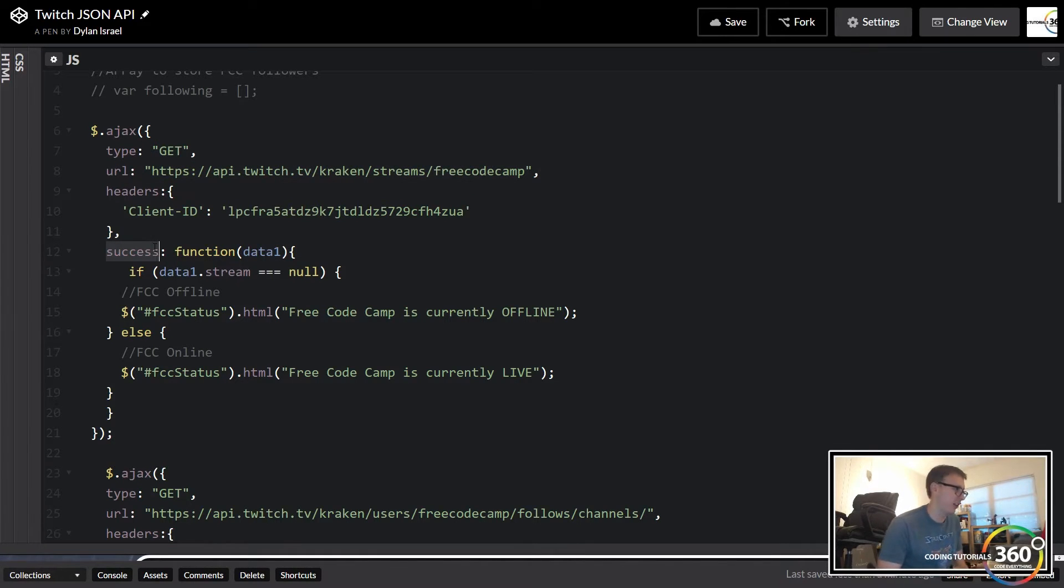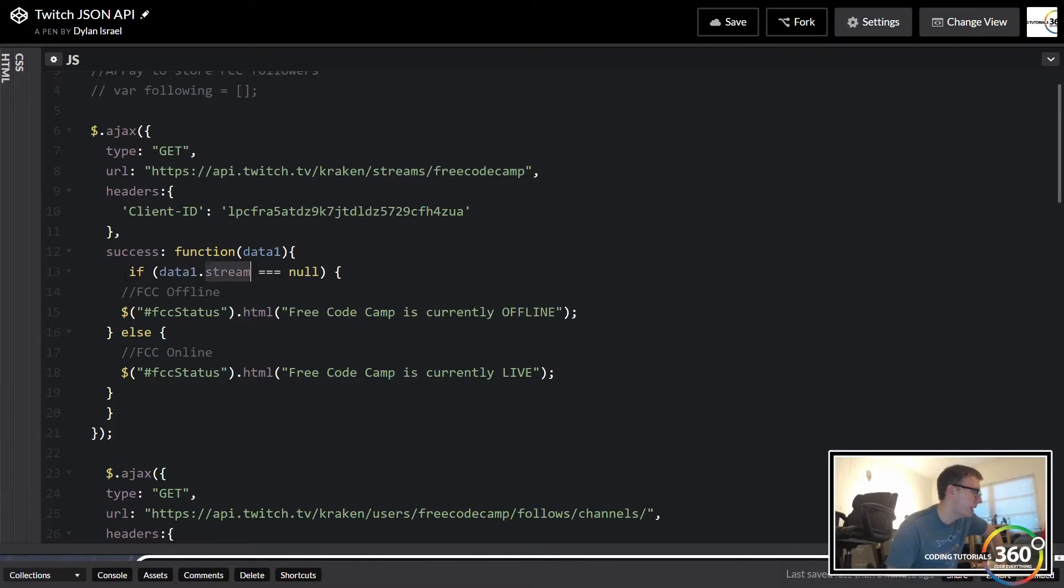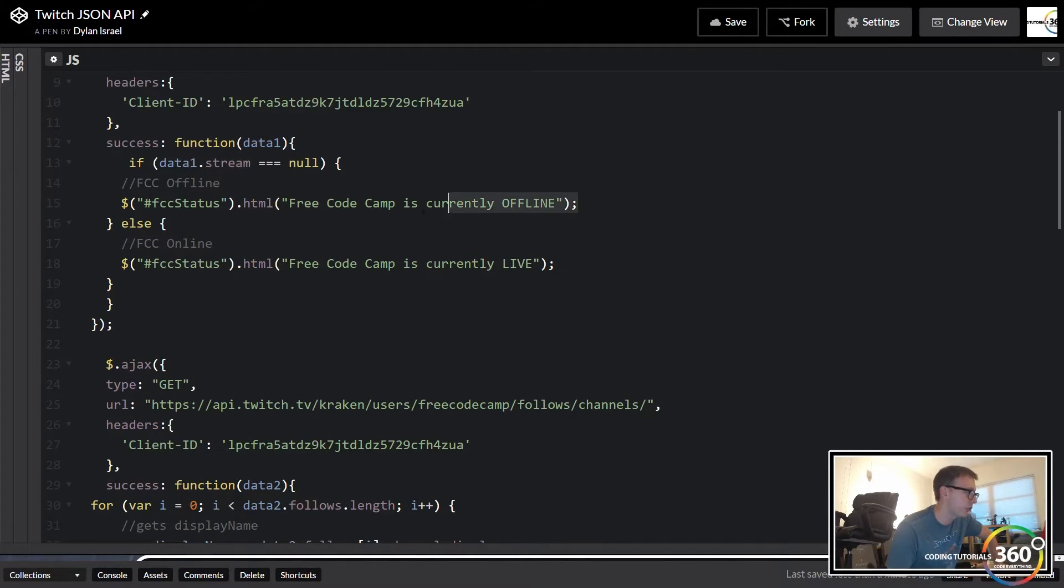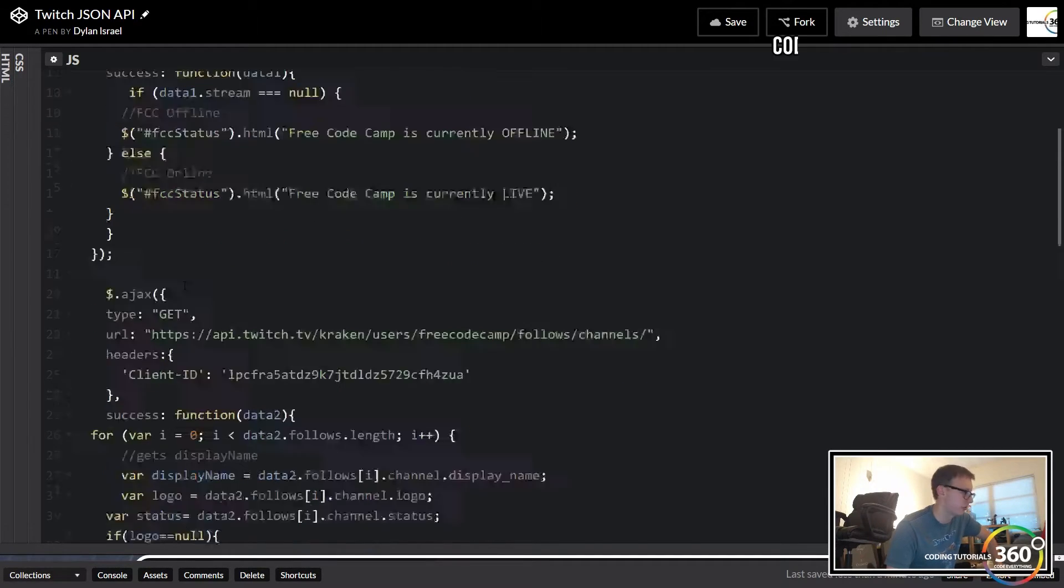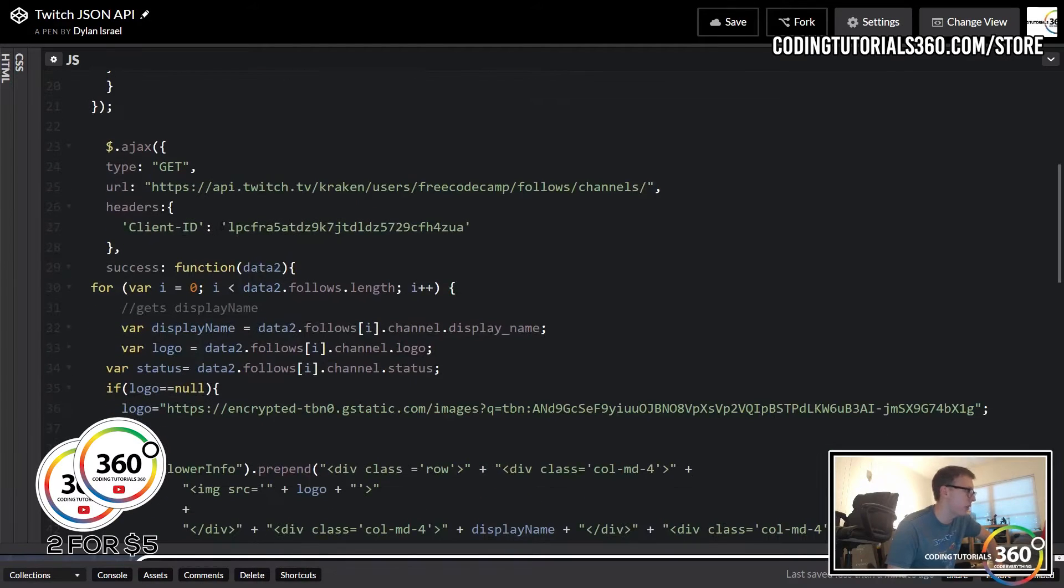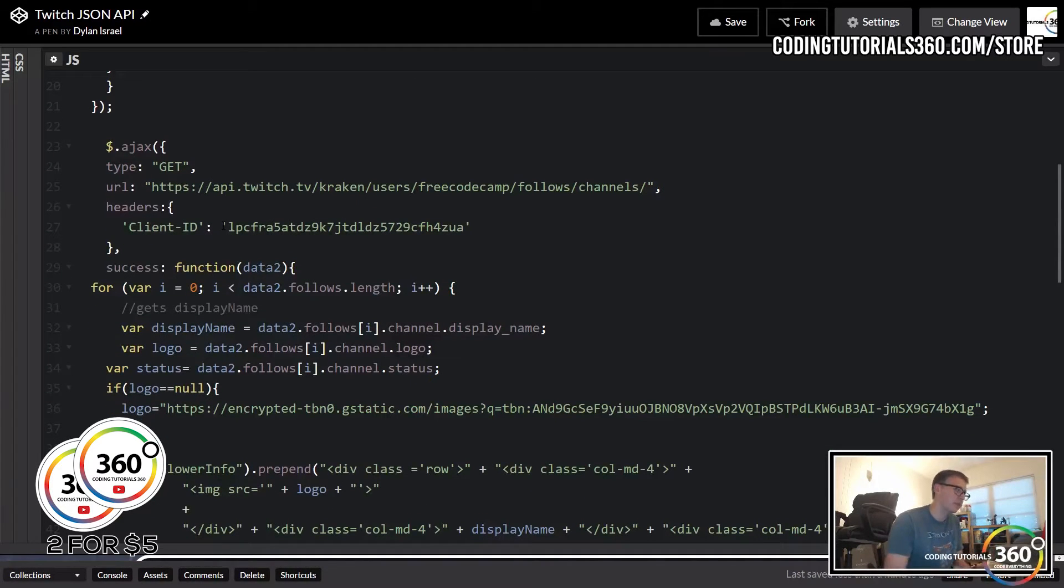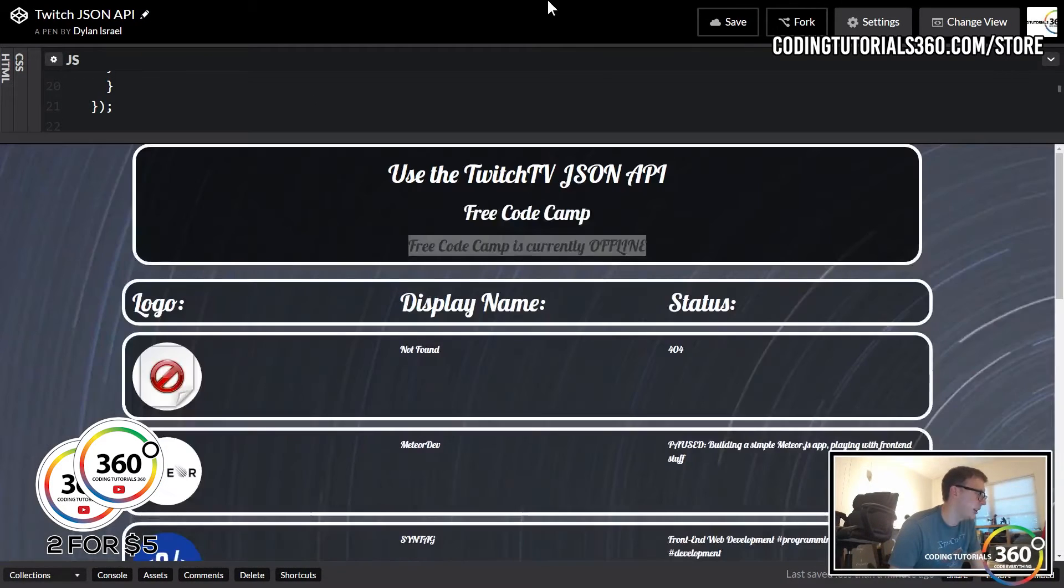Now what we're gonna do is say on success run a function on the data we get, which is essentially like our getJSON. GetJSON assumes you have a success, AJAX does not. And then in this case we're saying if data.stream is null they're offline, so we're just throwing our jQuery in here to change the status. Else we're gonna say that they are live because the stream isn't null.